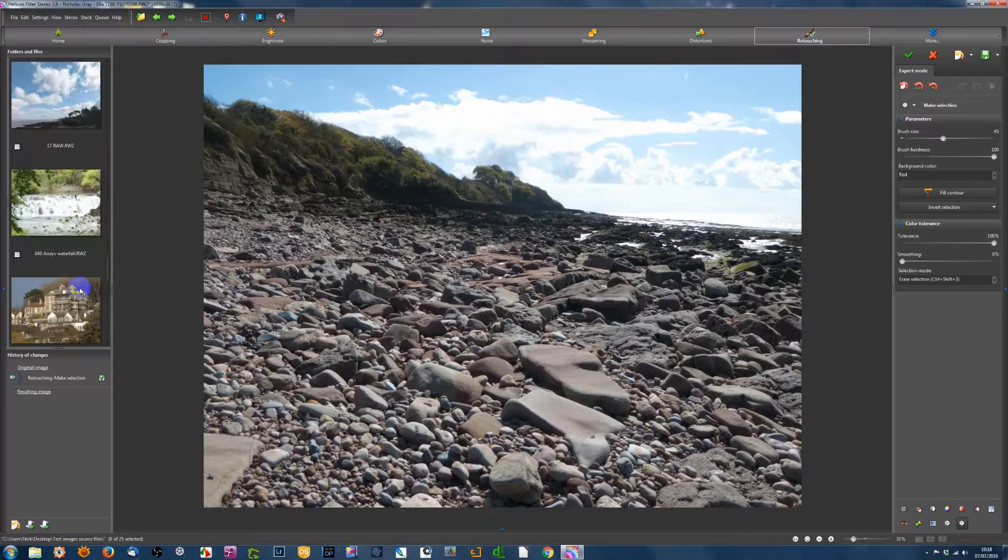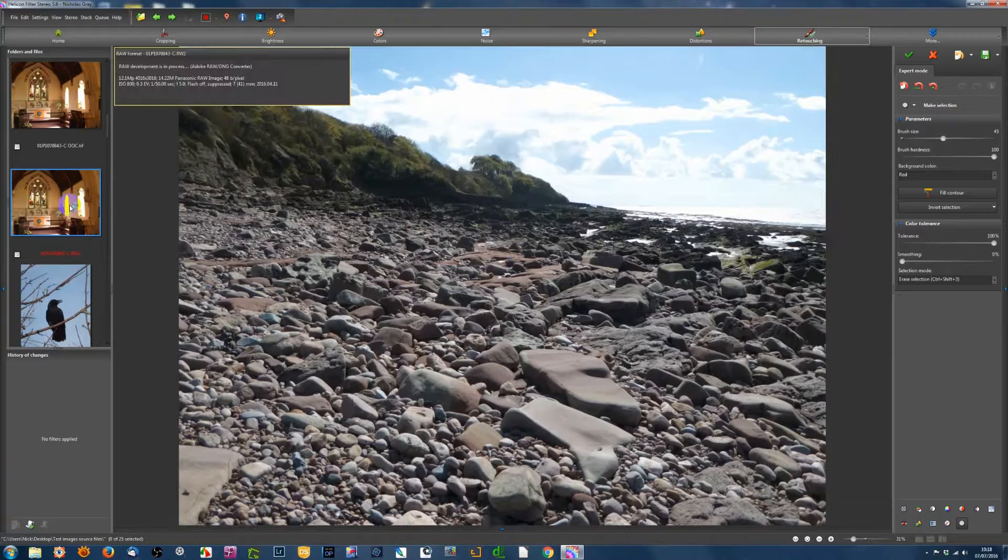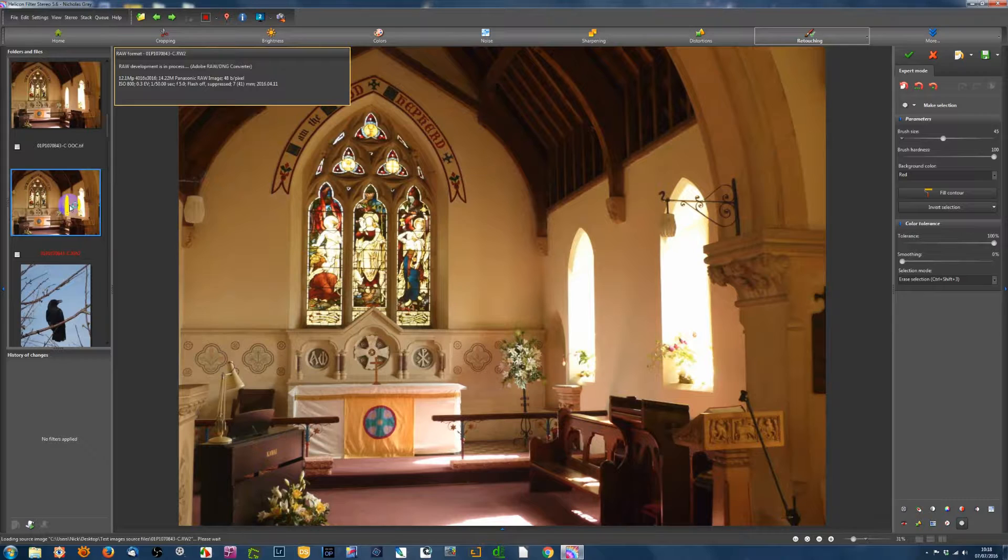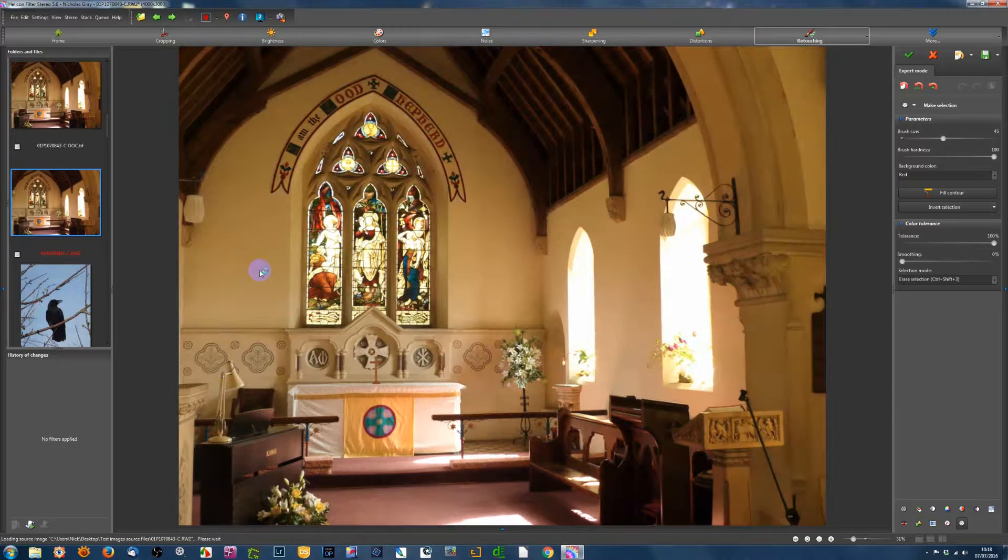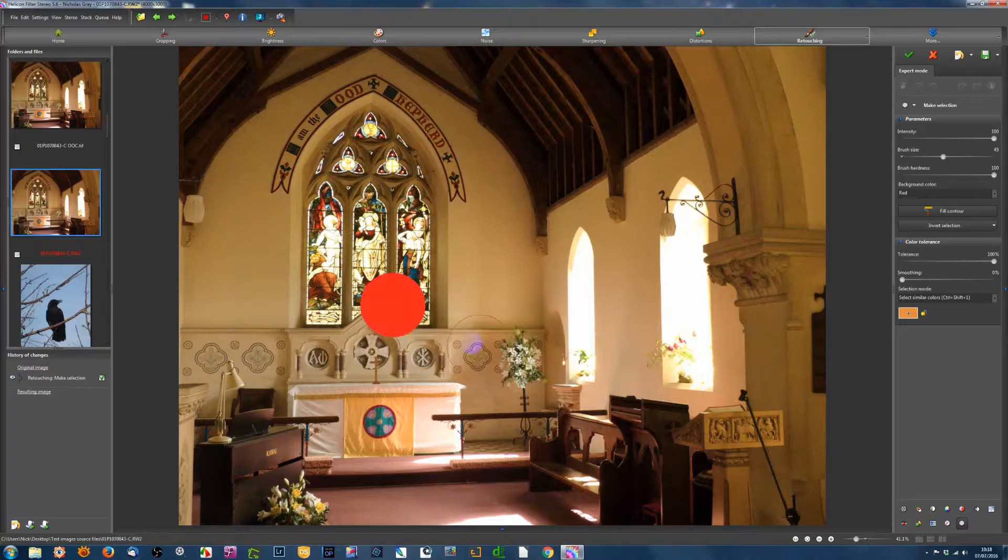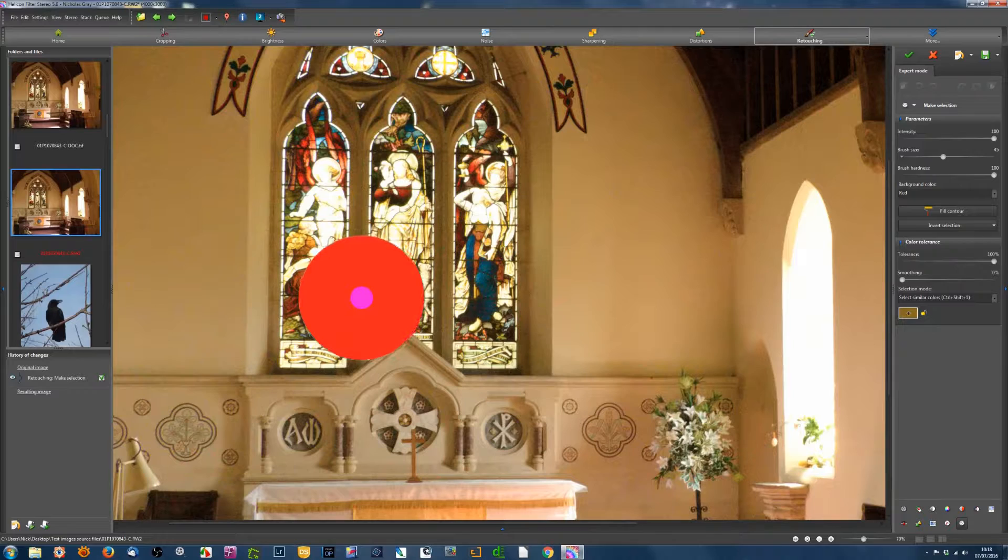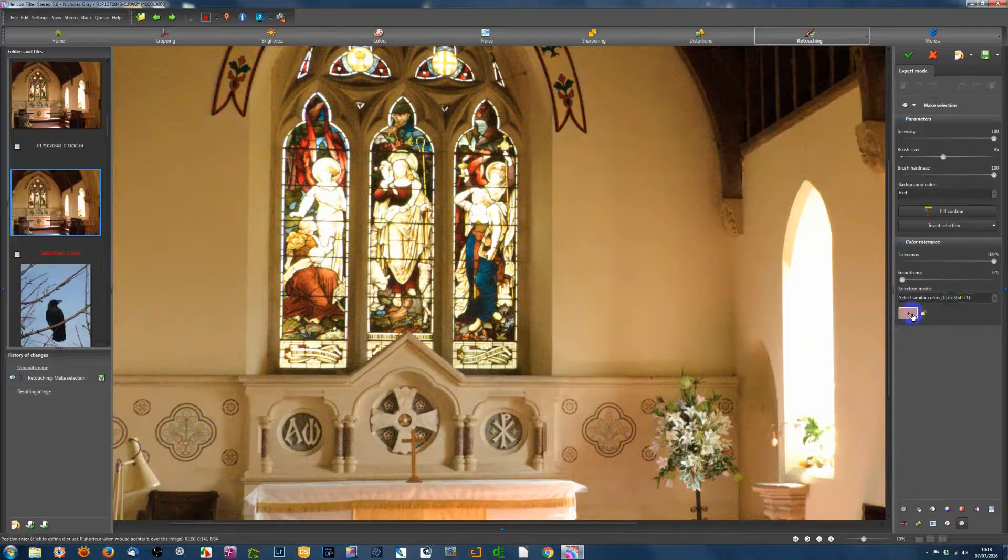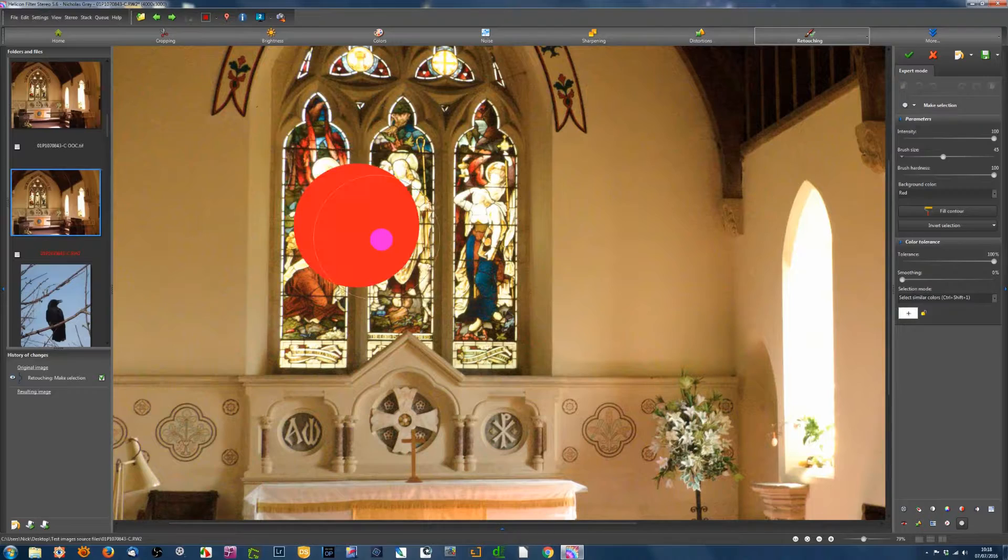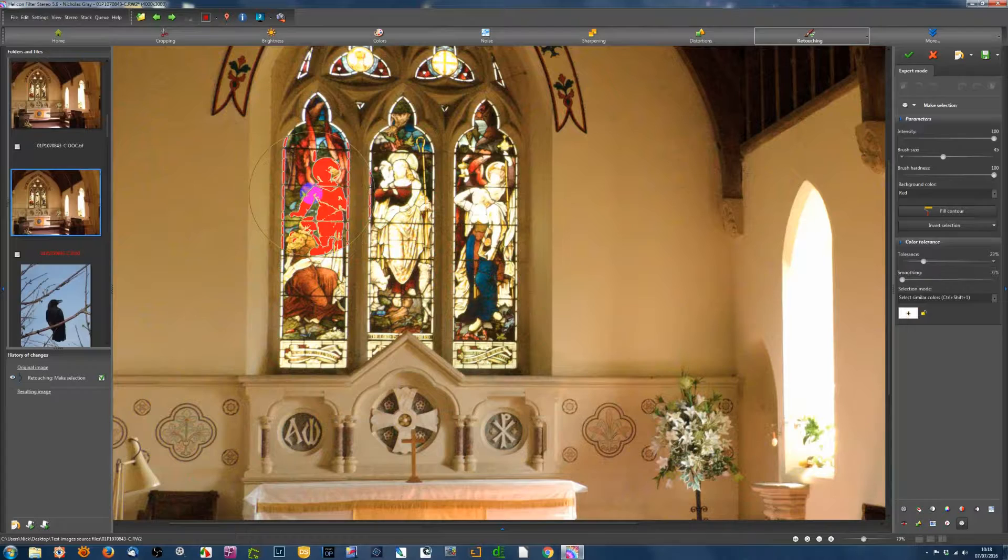Let's now look at just one other example. Now here, we've got some highlights that would be better if they weren't as bright. In this stained glass window, it would be nice if we could see a bit more of the figures there, where they're very light. So what I'll do is to say select similar colors. And I'll choose that color. But I need to turn the tolerance down.